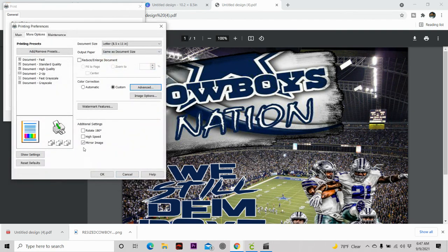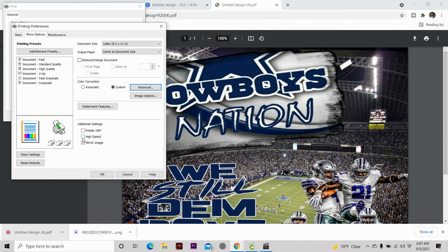And you want to make sure that in custom, click on custom and advanced, and make sure your color type is on Adobe RGB 1998. And you want to make sure that the mirror check is checked on. You have a check next to mirror image. That way your image is going to always be mirrored. When it comes out, you don't have to do nothing.